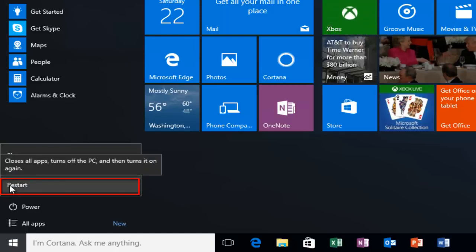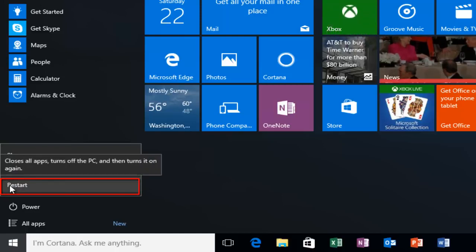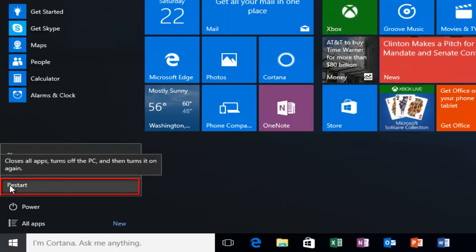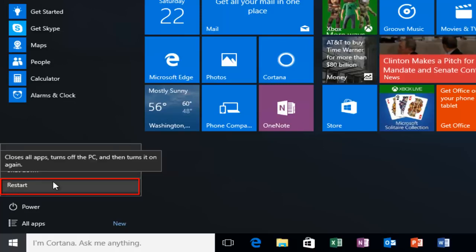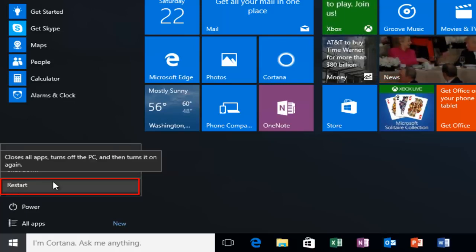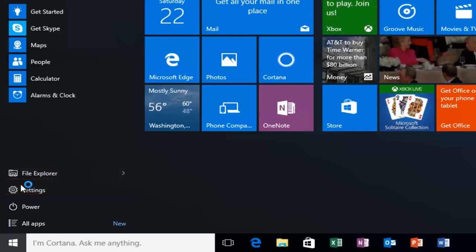You want to left click on the option that says Restart. If you hover over with your mouse, it'll say closes All Apps, turns off the PC, and then turns it on again. So select this option.